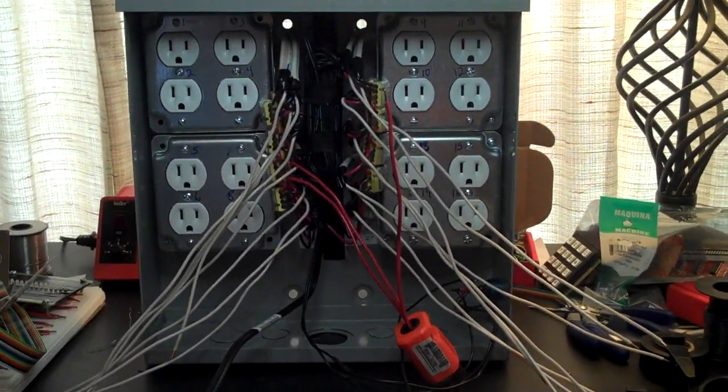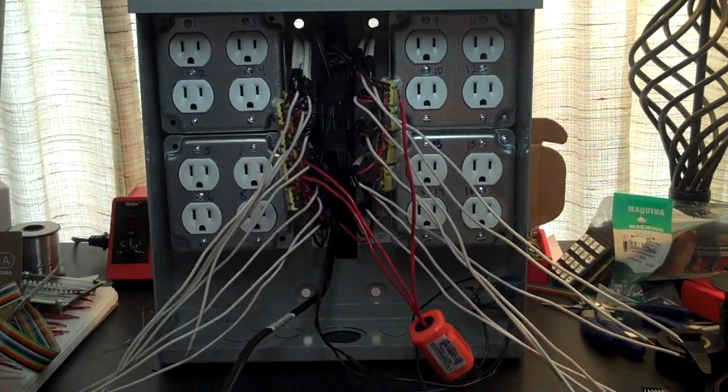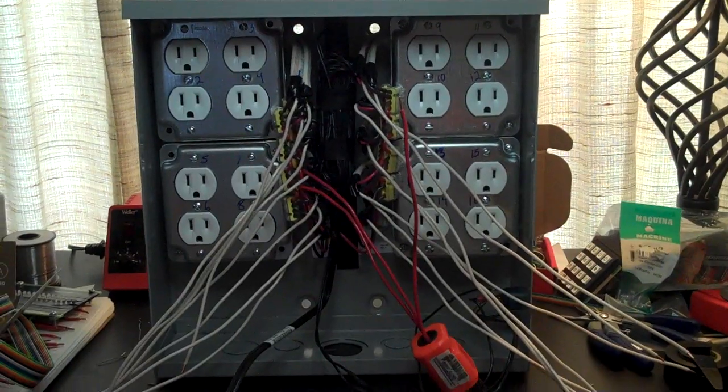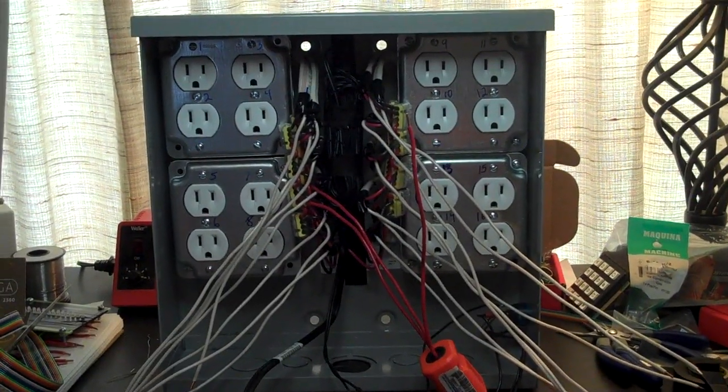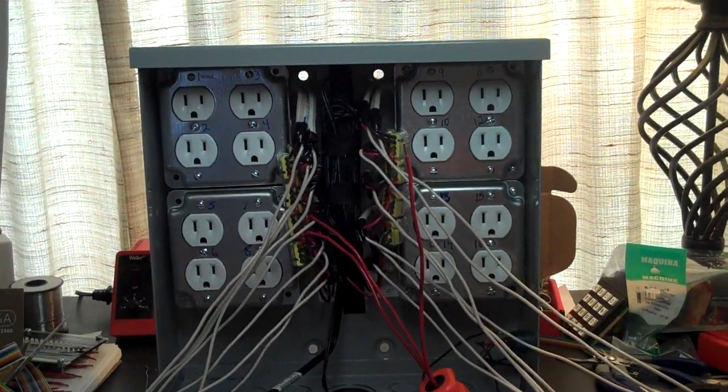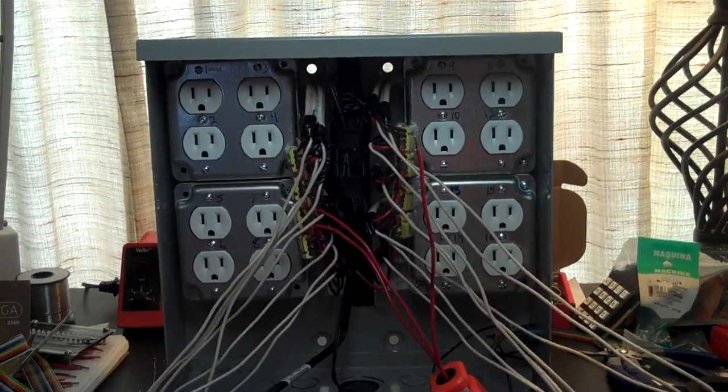Hello again. I'm back on the lights project here. I've cleaned up the wiring a lot.